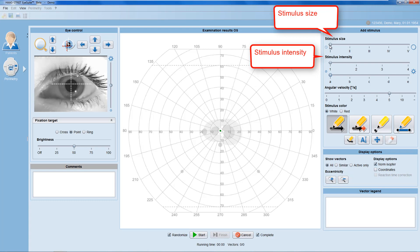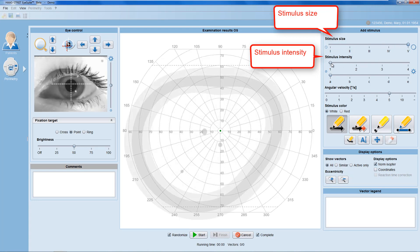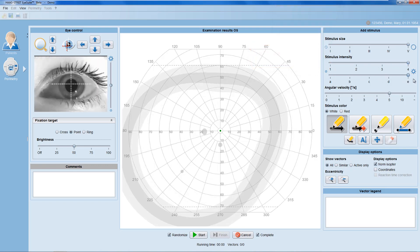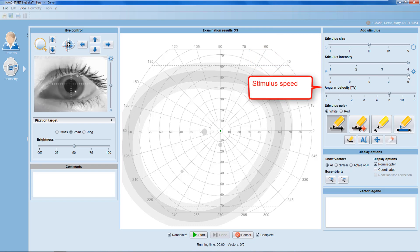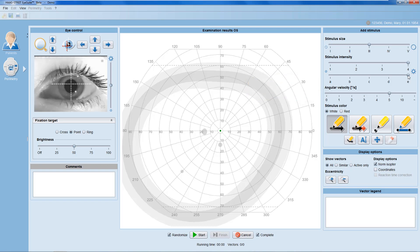This means you can choose from Goldmann sizes 1 to 5 and from stimulus intensities 1a to 4e. In addition, you also need to define angular velocity, which is the speed of the stimulus in degrees per second. You can also choose both a white and a red stimulus color.